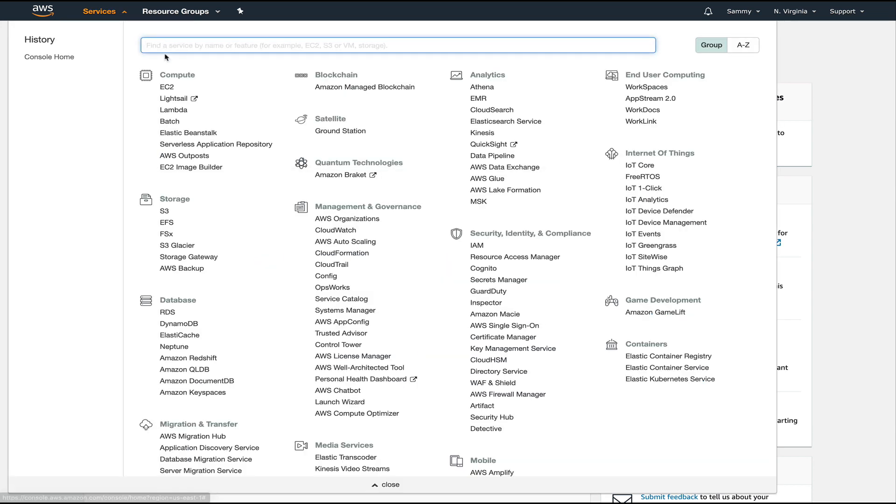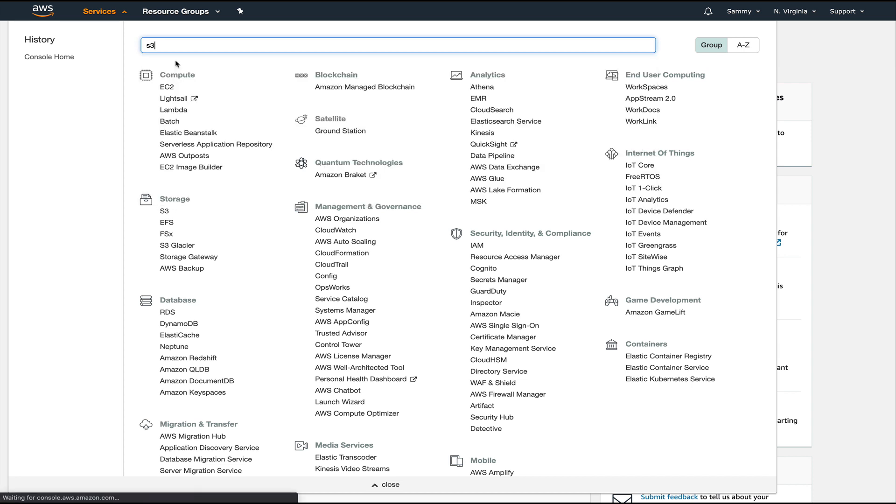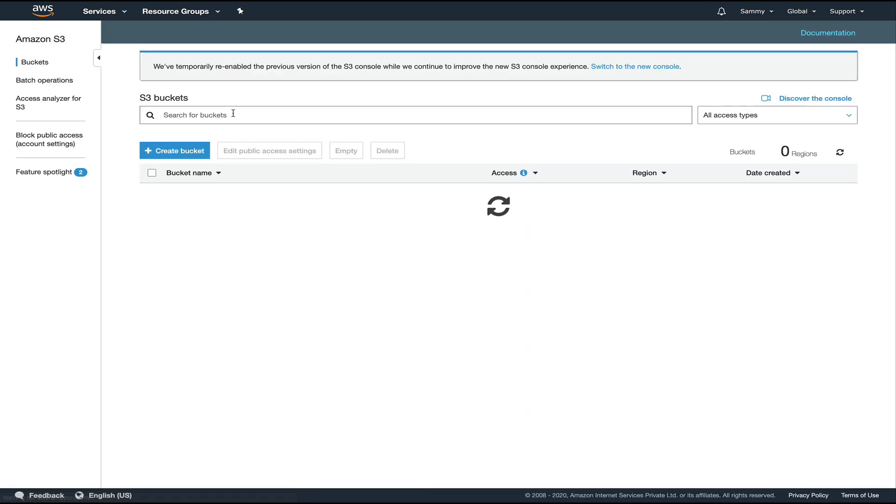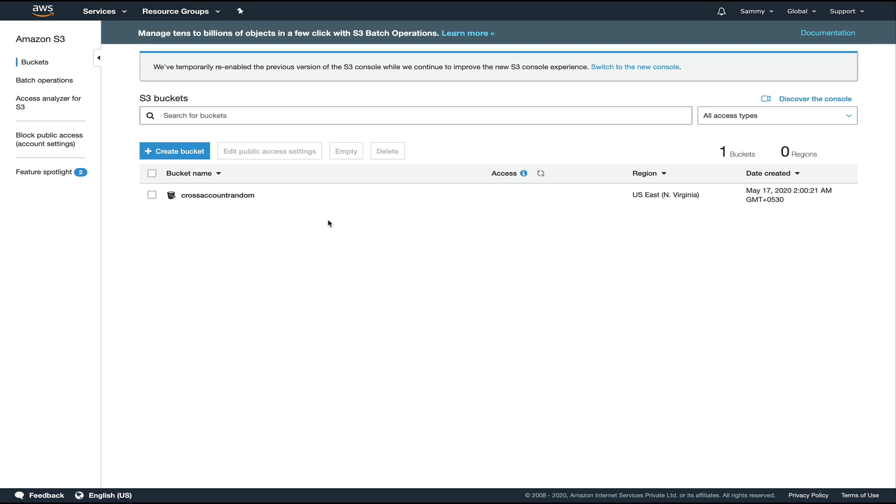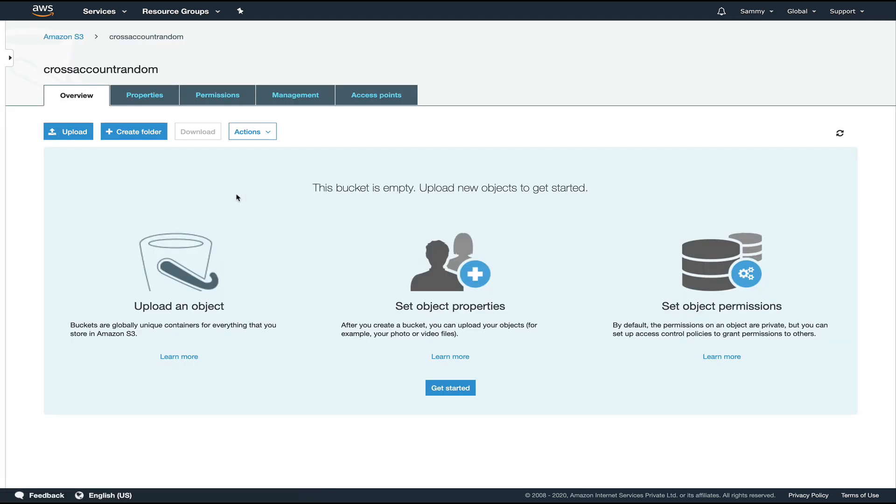The next thing we're going to do is go to our S3 bucket. You can see that I have actually created one bucket earlier, so we're going to use this bucket. Let's go inside this bucket.